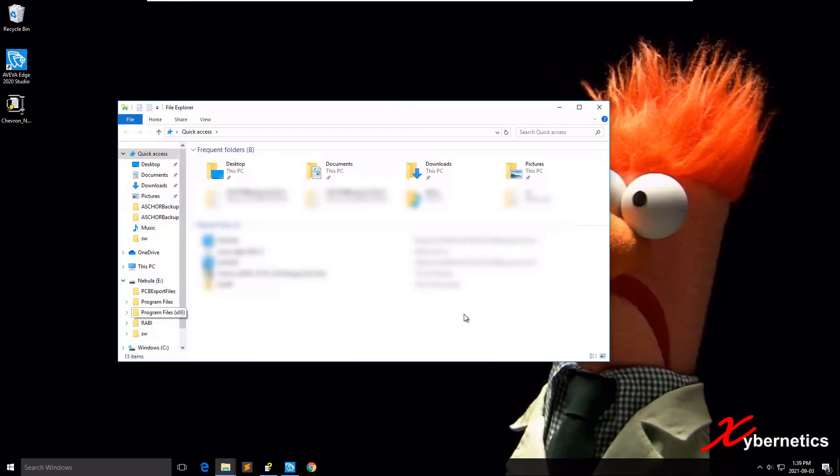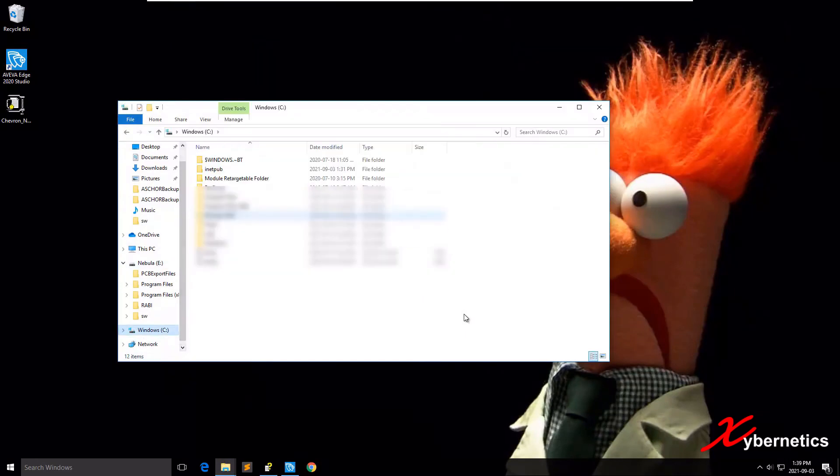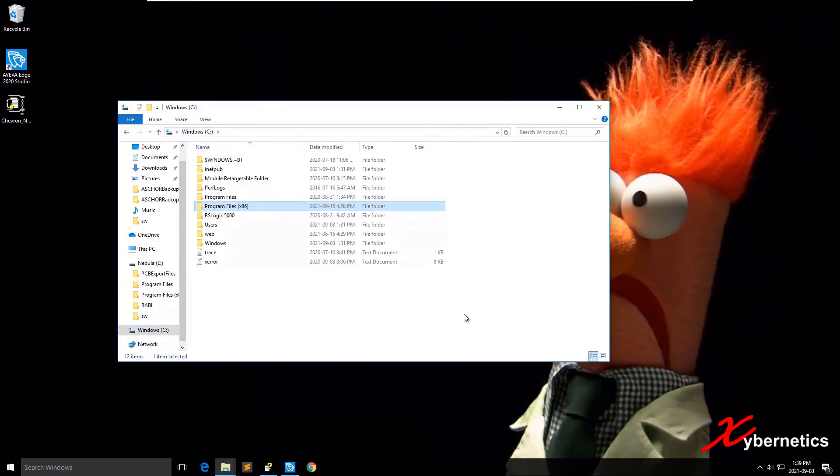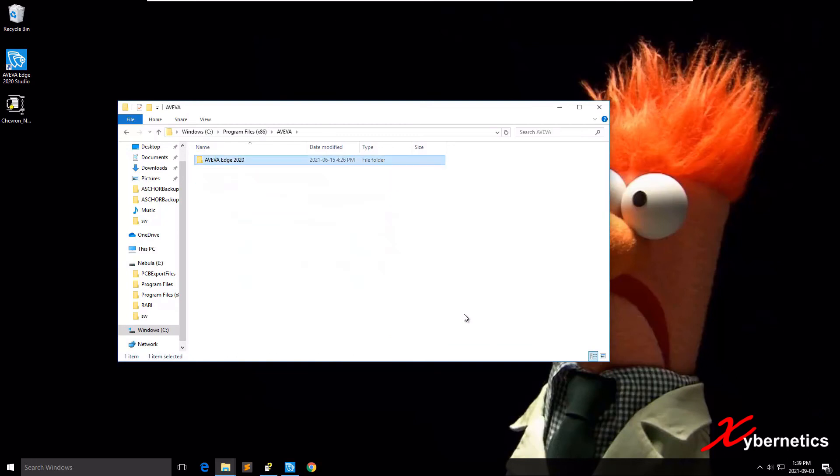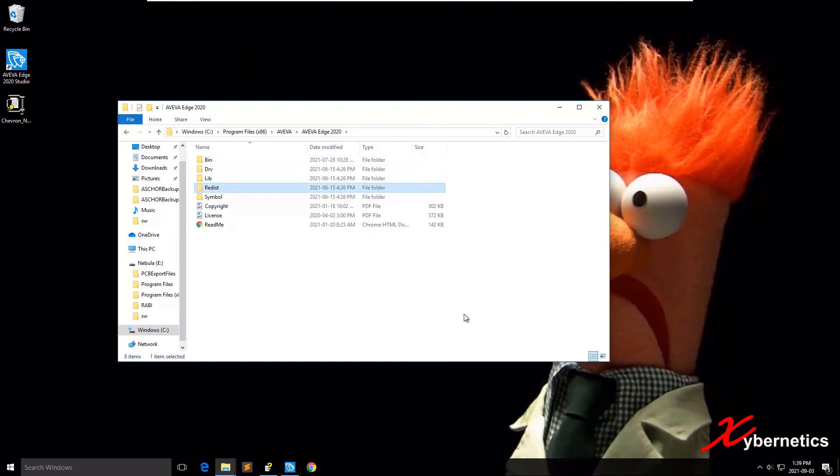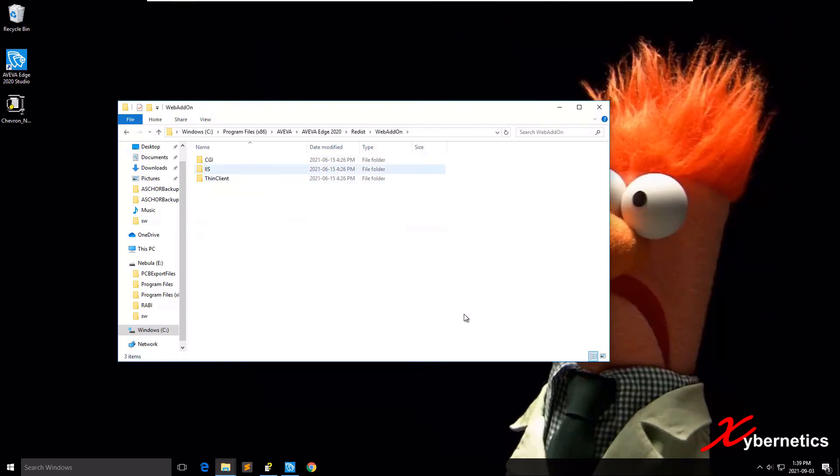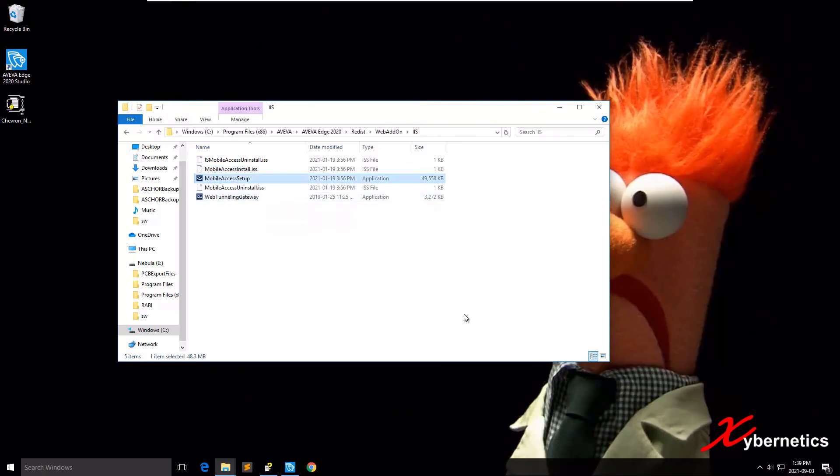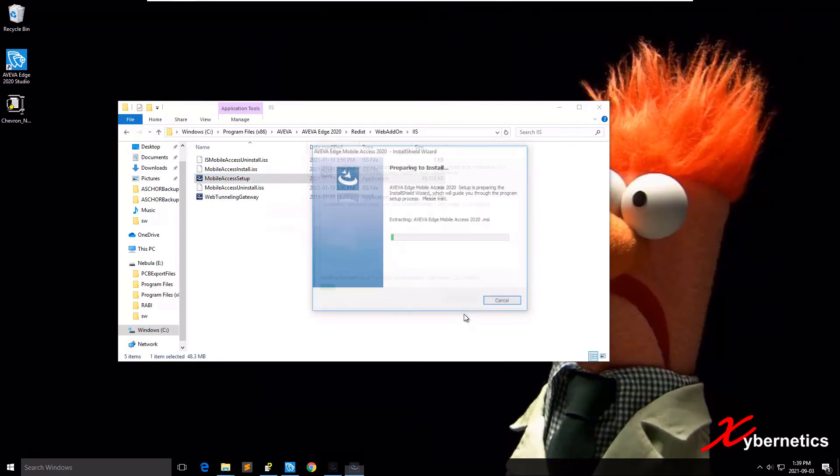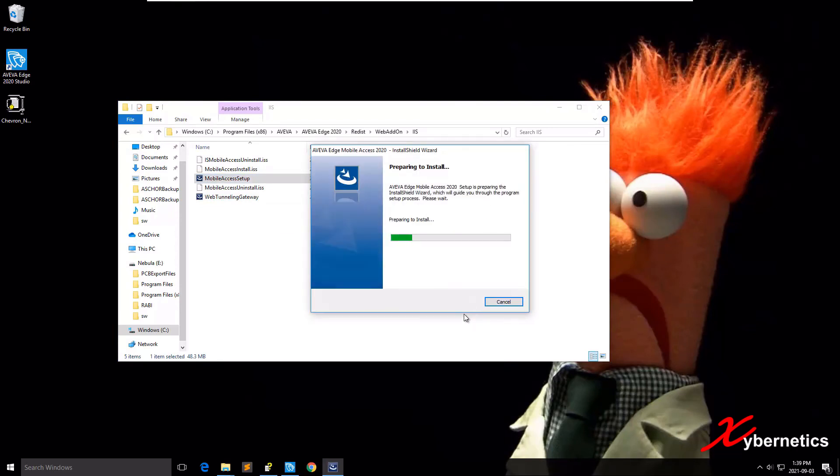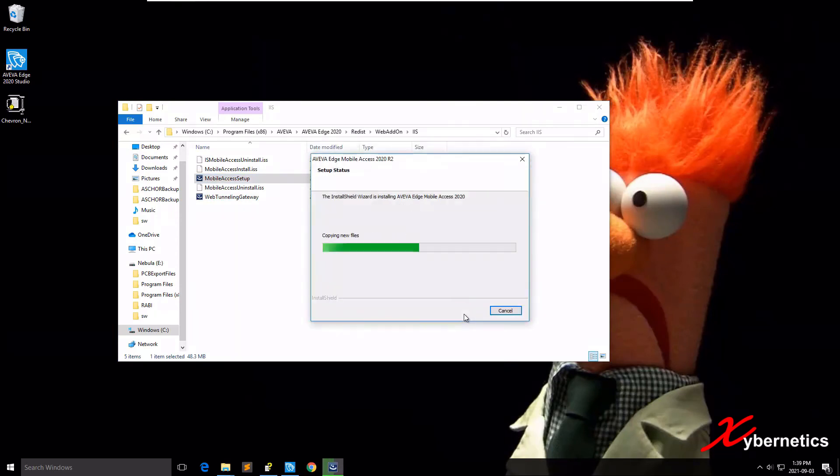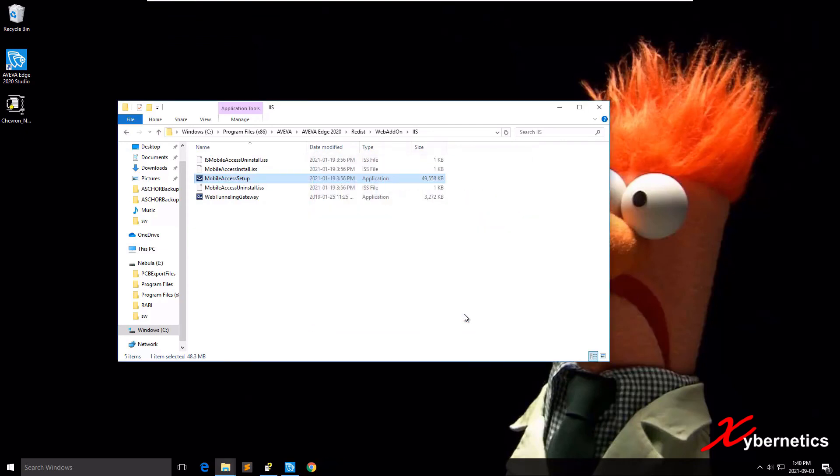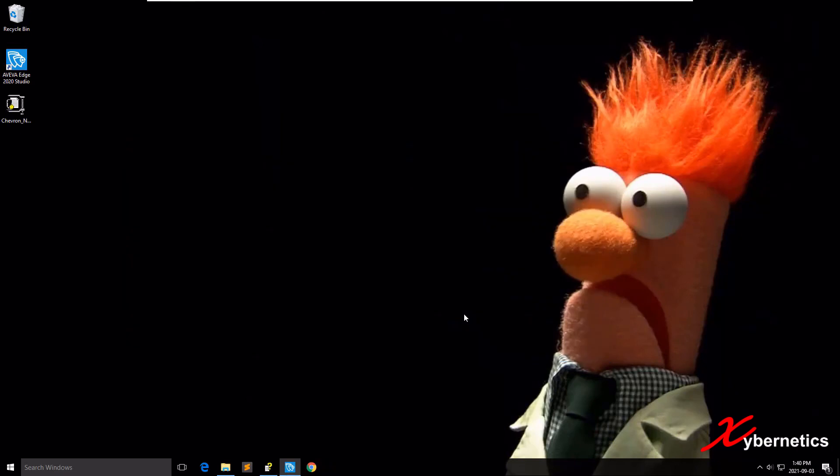An alternate way would be to go to the location where you have installed Aviva Edge 2020, generally in C Program Files x86, Aviva Edge 2020, go to Redistribution, then Web Add-On, go to IIS, and this is where you have access to install. Double-click this to install, hit Install, and Finish. Close this to finish installing mobile access web server add-on for IIS.